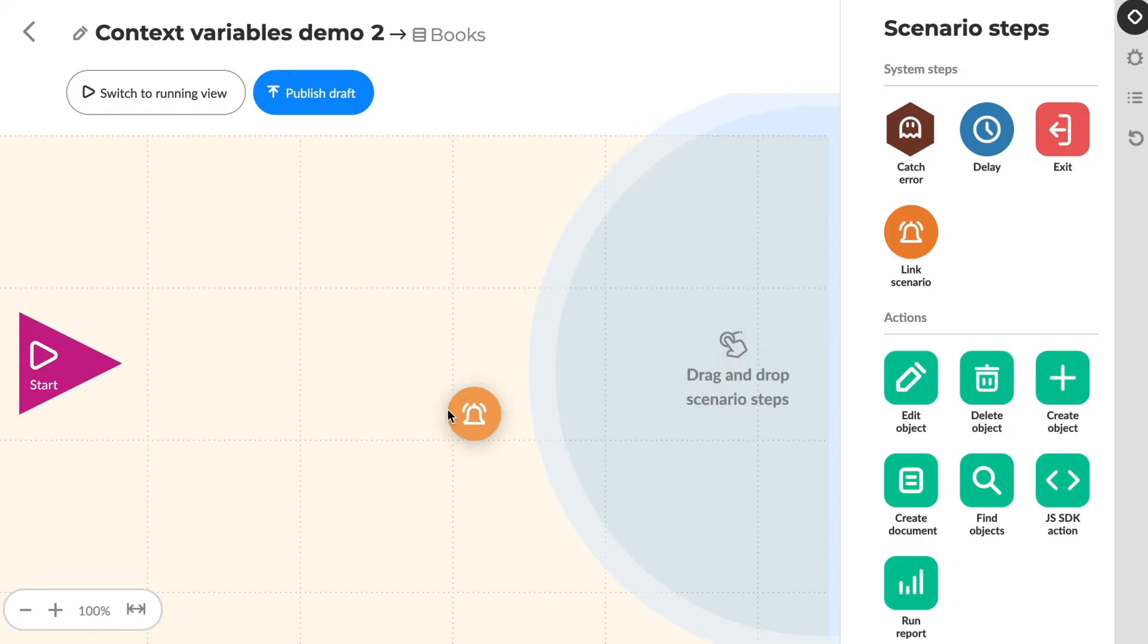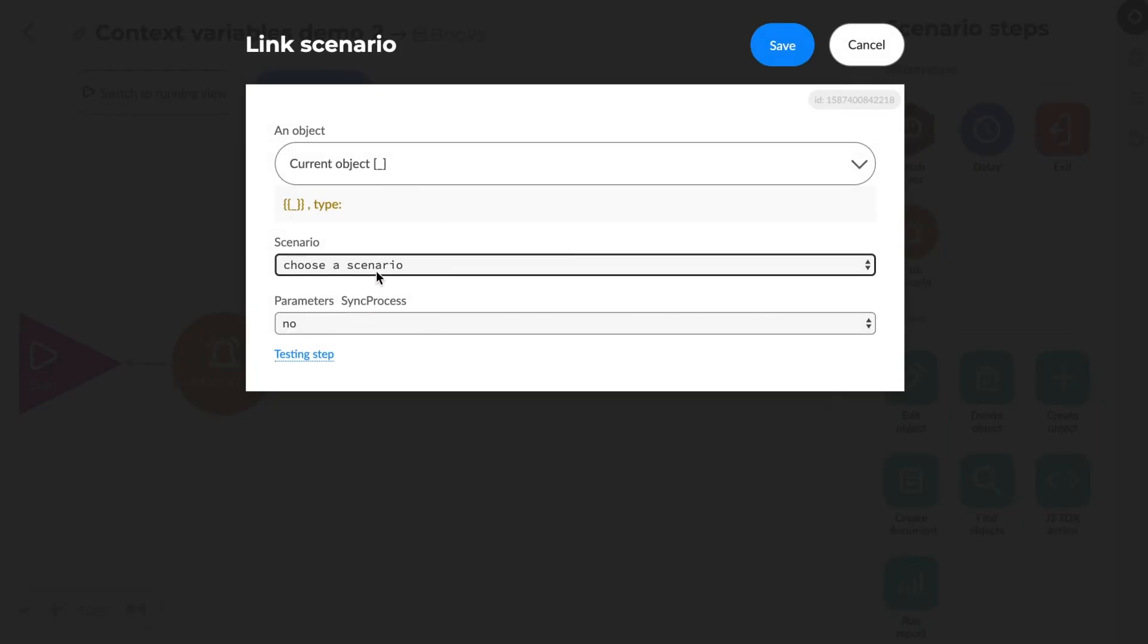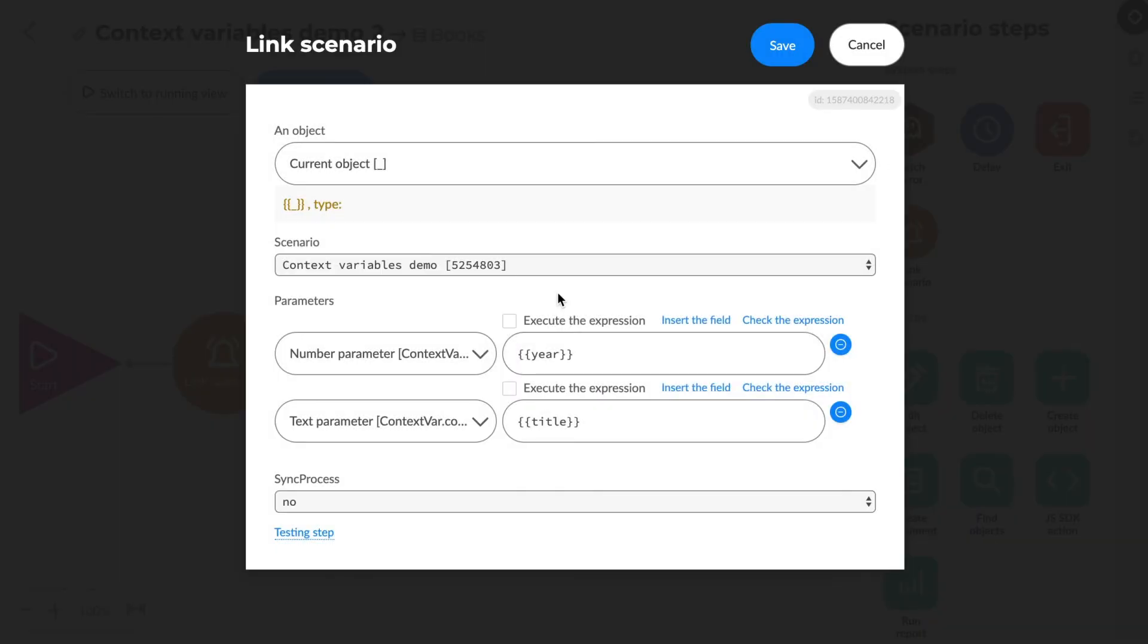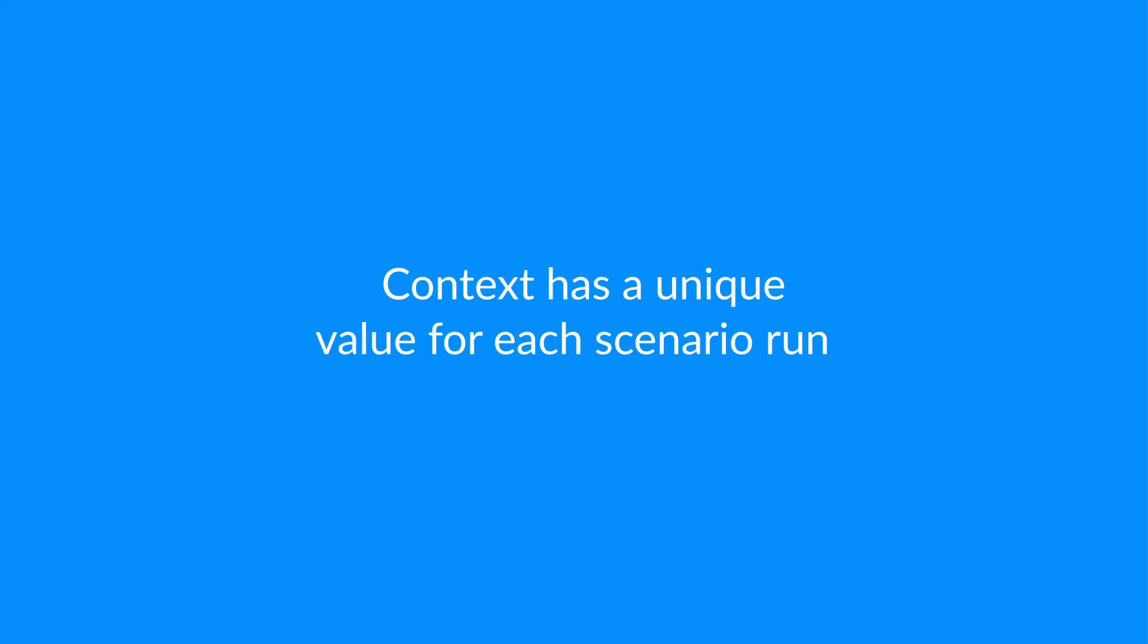We usually use context variables when we run a scenario by link scenario step. This step configuration includes the list of variables from the selected scenario. The essential feature of a context is that it has a unique value for every scenario that's run.